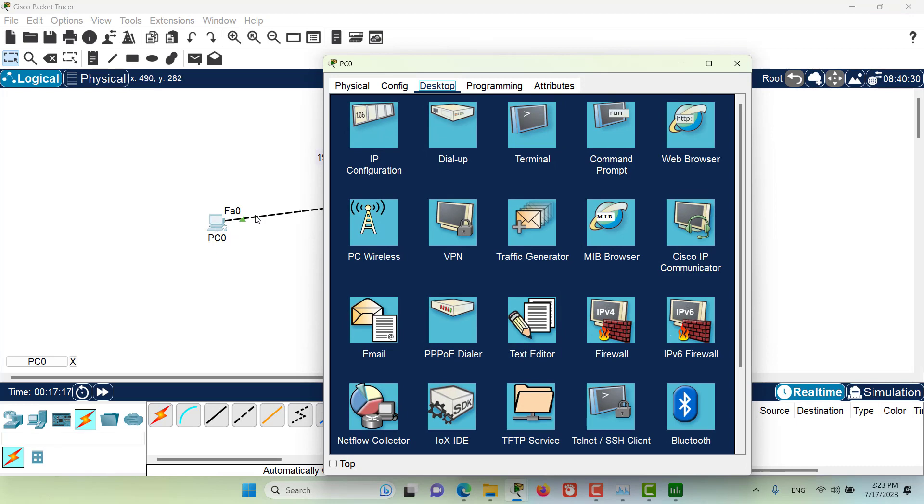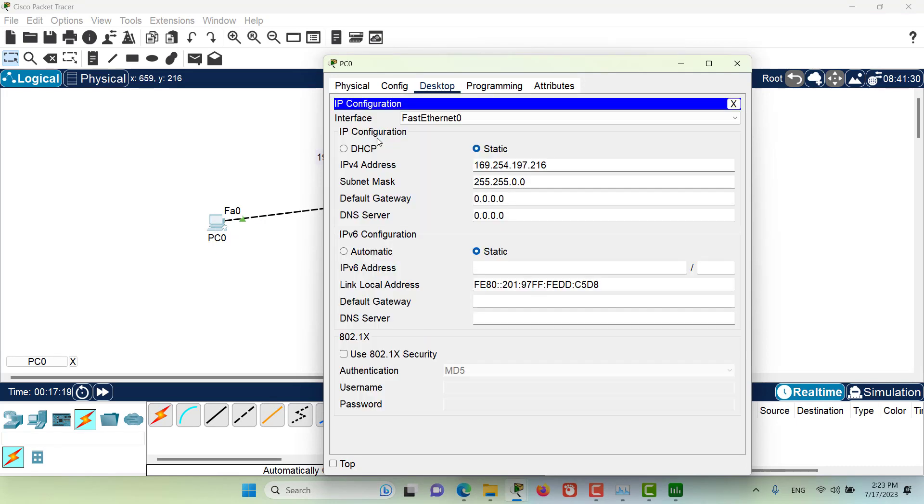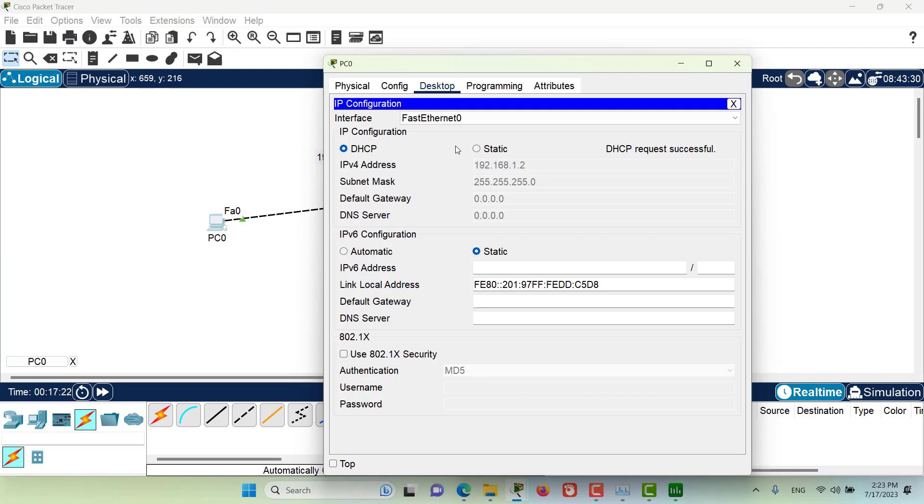Let's go and change that, maybe make this as 10 and we are going to save this. Let's close this, let's go to the PC, here in the IP configuration let's force the DHCP request once again and as you can see I have got a correct IP address this time.